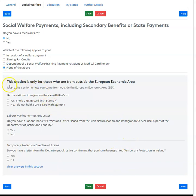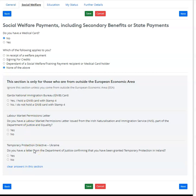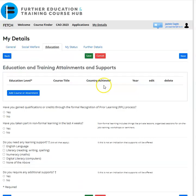The bottom section is only for those who are outside the European Economic Area, where they need to select the different parts of the information relevant to them. Once you have that completed, click 'Save', then move on to the Educational tab.